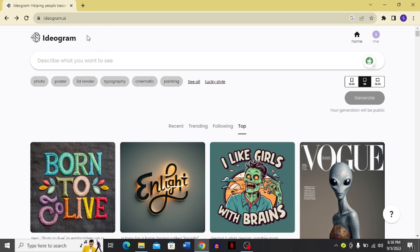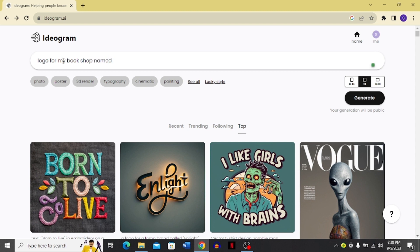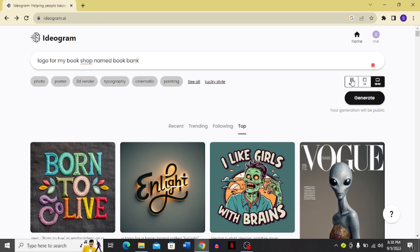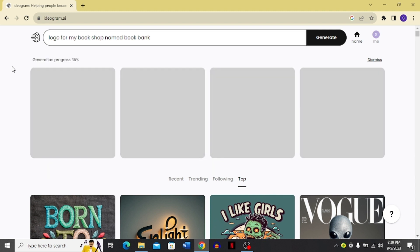For creation, I'm going to click the describe box and write a prompt — for example, I want a logo for my bookshop named BookBank. I'm going to click the square aspect ratio option and then click generate. You can see it shows how much of the generation is done — right now it's at 14%.